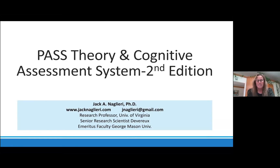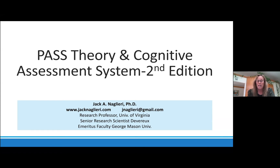Welcome, everyone. Thank you for joining us for this presentation about PASS theory and the Cognitive Assessment System, Second Edition, which will be presented by Jack Naglieri. Dr. Naglieri is a research professor at the Curry School of Education at the University of Virginia, emeritus professor at George Mason University, and senior research scientist at the Devereux Center for Resilient Children.